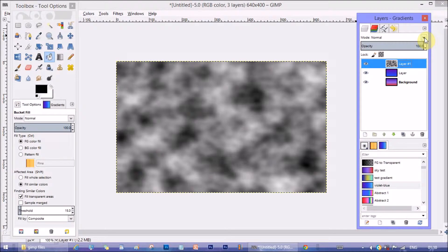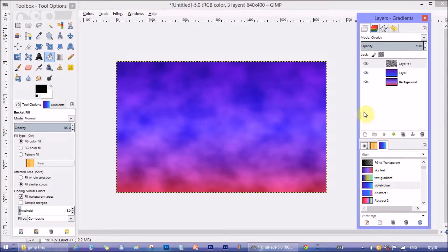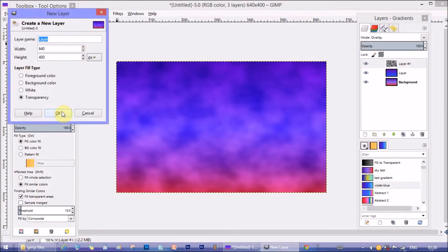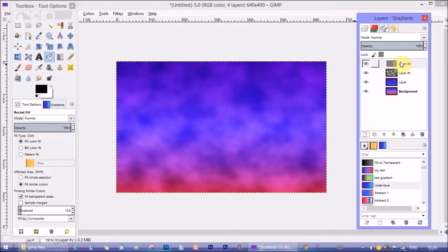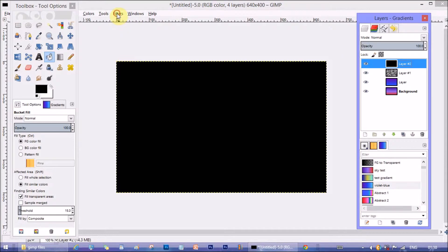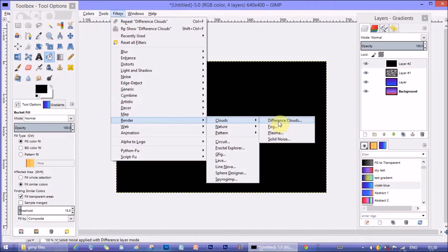Change the blending mode to the layer to overlay. Make another layer. Just like before fill the layer with black color. Then from filters again open difference clouds.